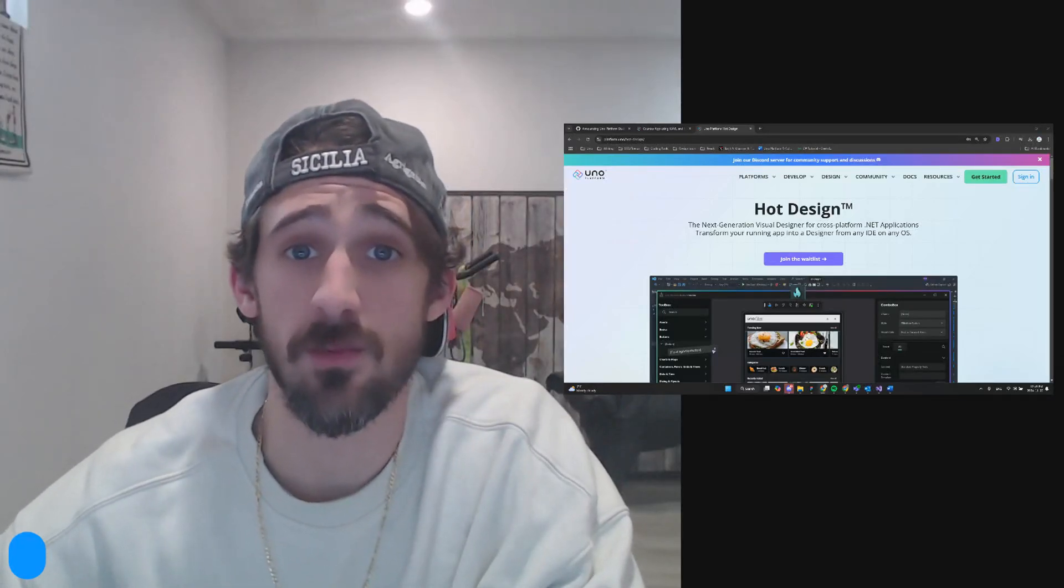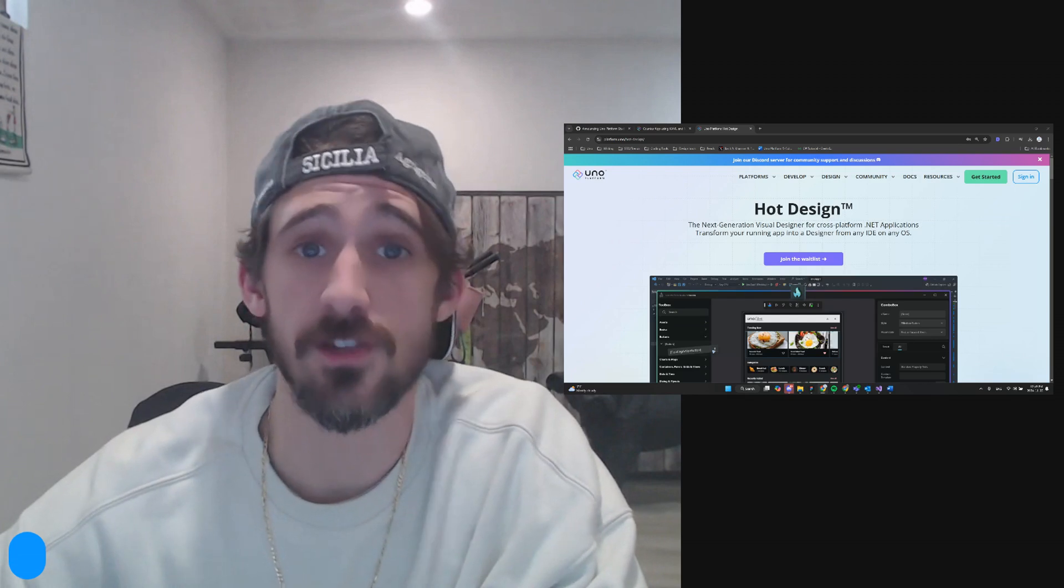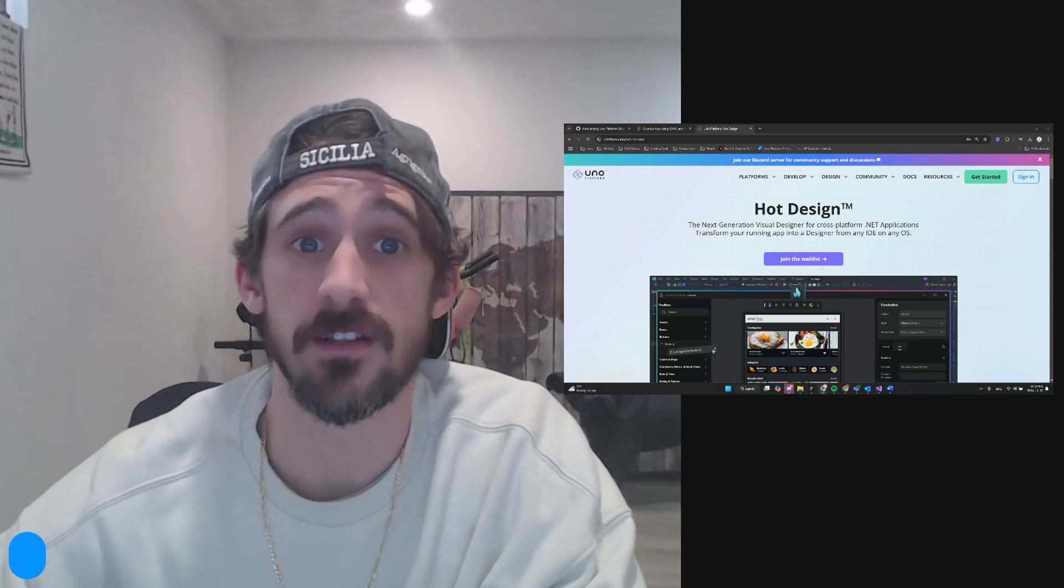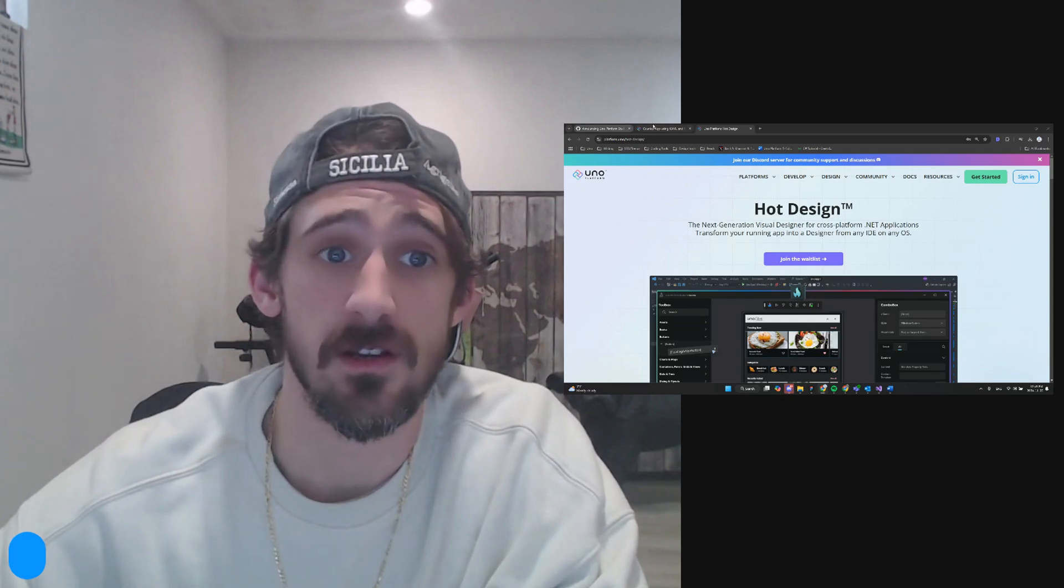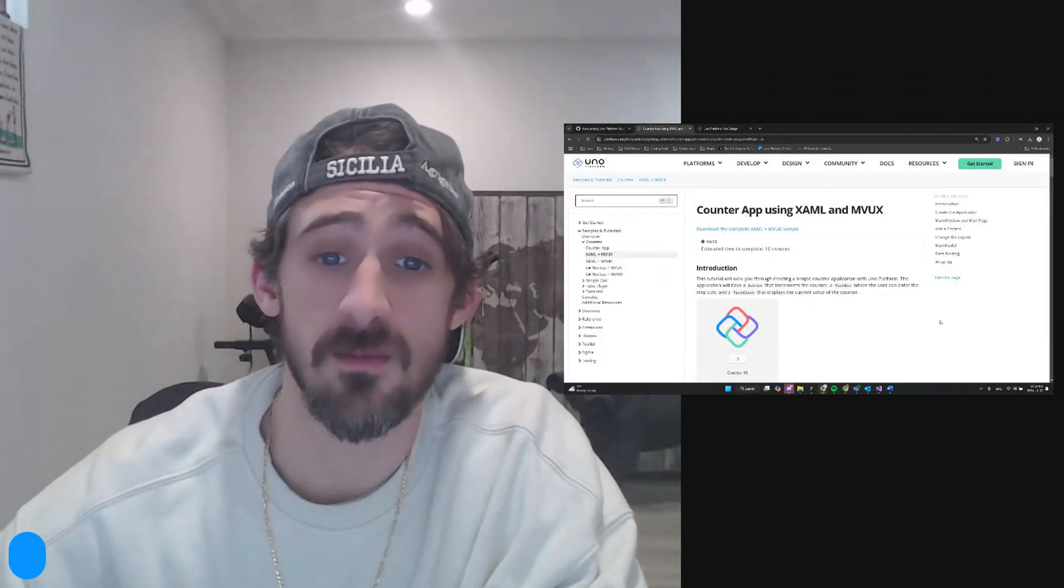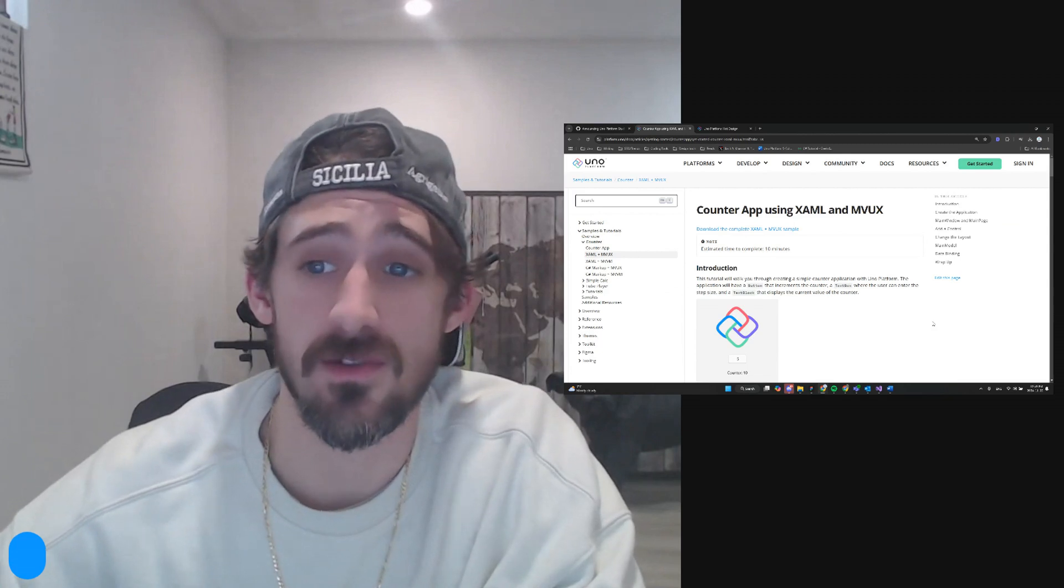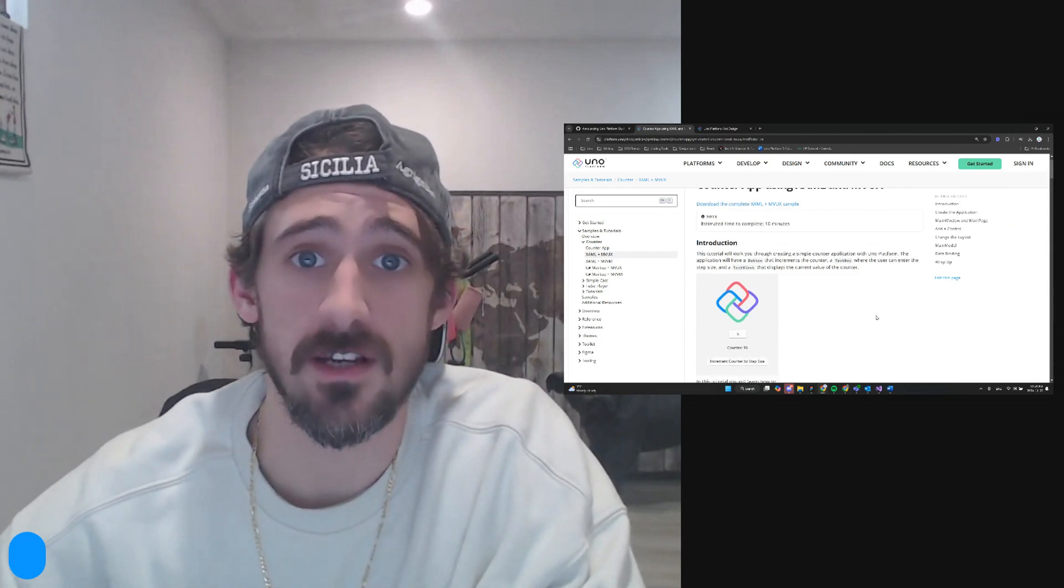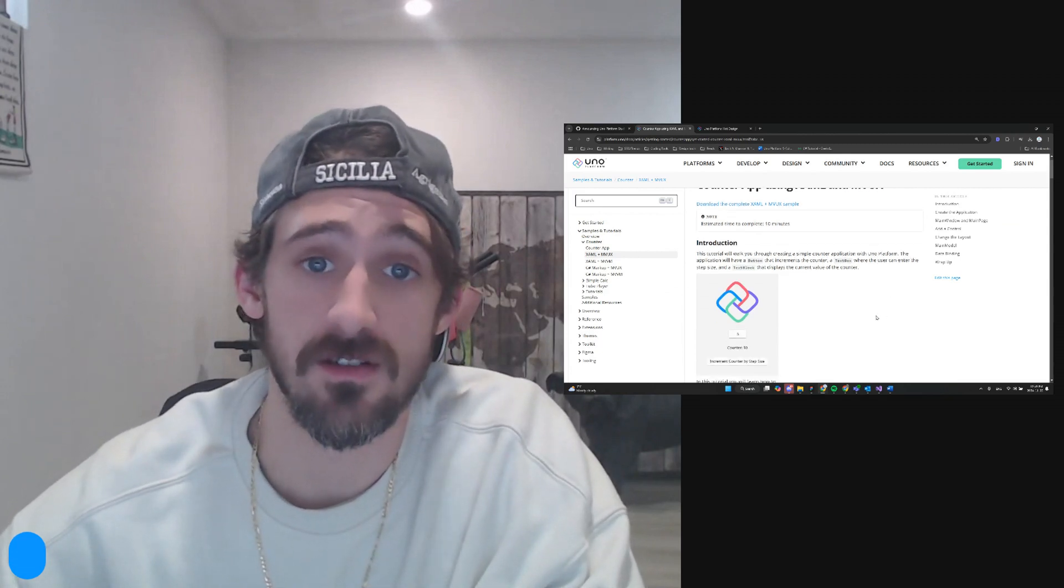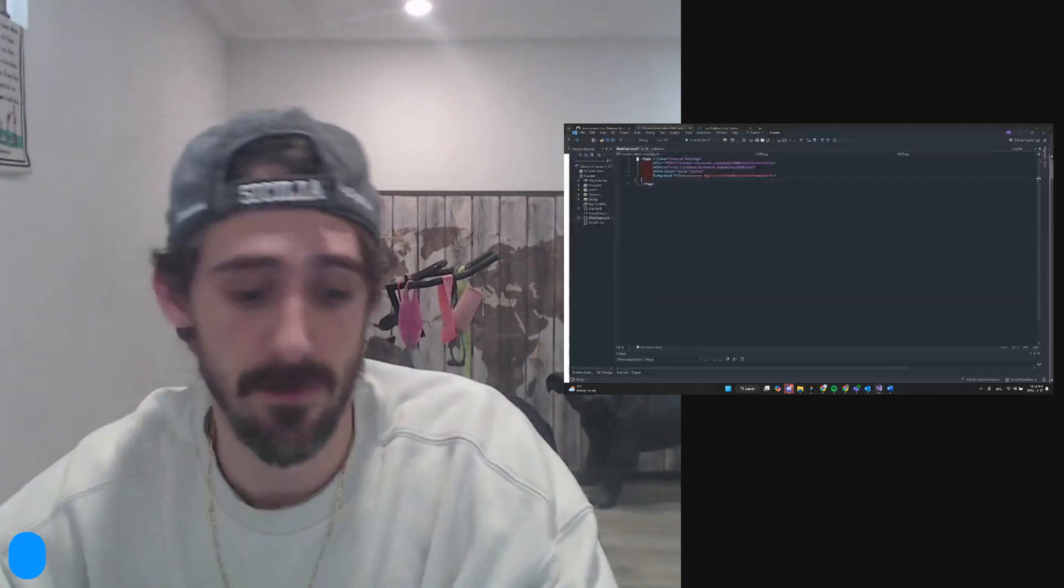Hey guys, now that the beta is open for UNO Platform's hot design, we're going to jump in and take it for a spin. Starting with something simple, we're going to build a counter app using XAML, MVUX, and hot design. So let's jump right in.